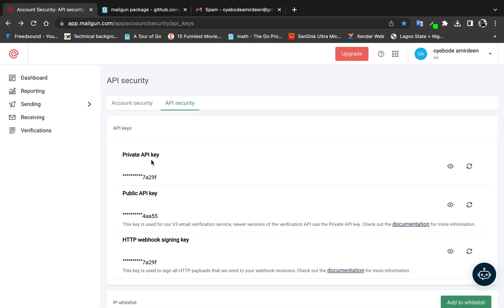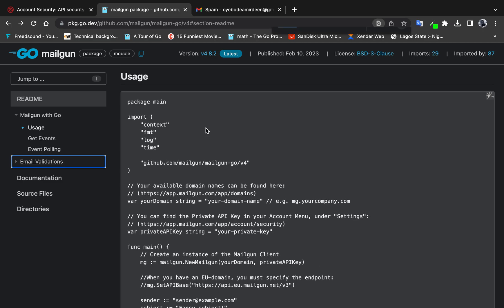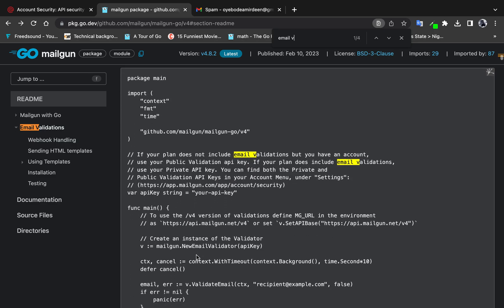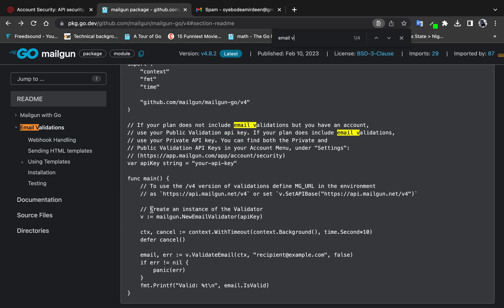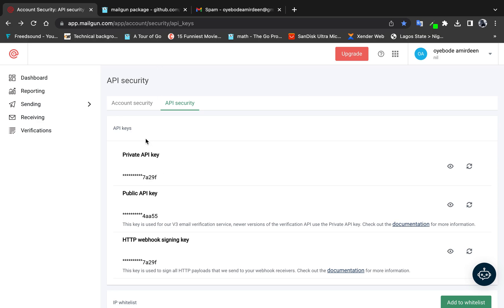You might wonder why I'm using the private API key and not the public one. There are cases where you use the public key — for example, for email validation, if your plan does not include validation you use the public key, otherwise use the private key. But for sending emails, you always use the private API key.